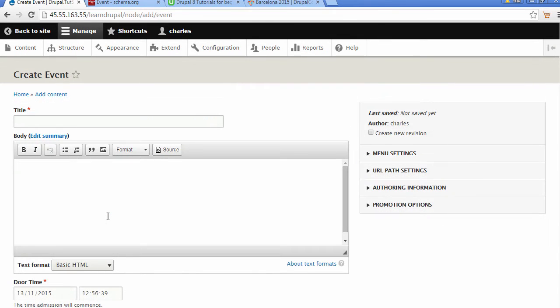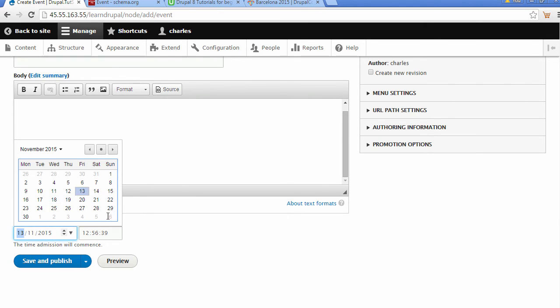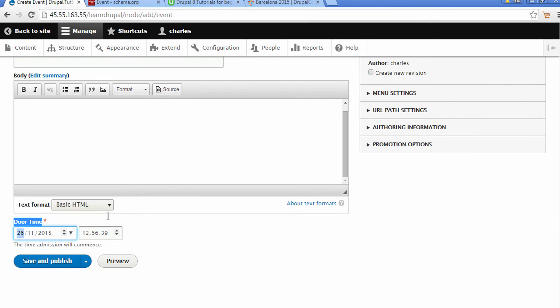If we scroll down, we can see the door time of event and we can see a time. Let's say it was the 26th, and we could change the time to probably 7:30.